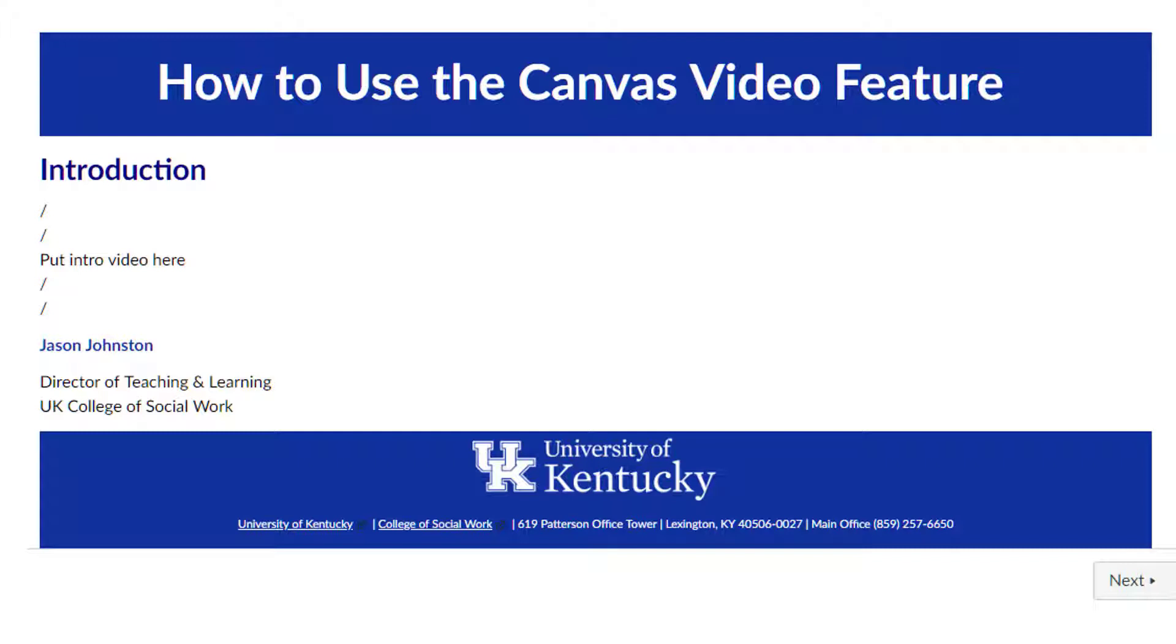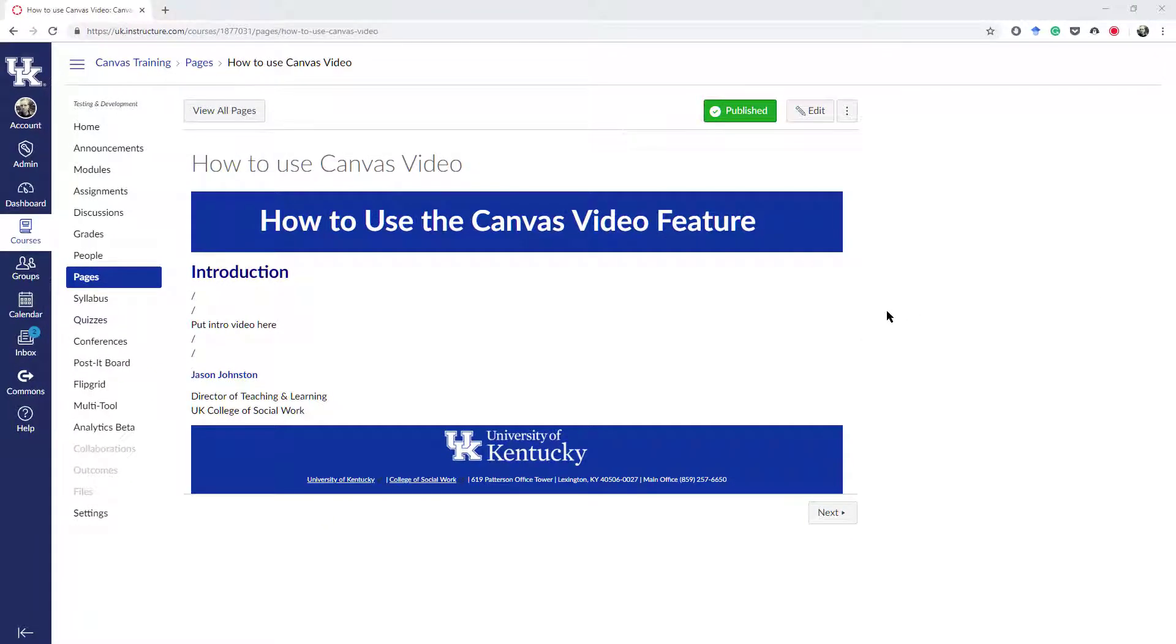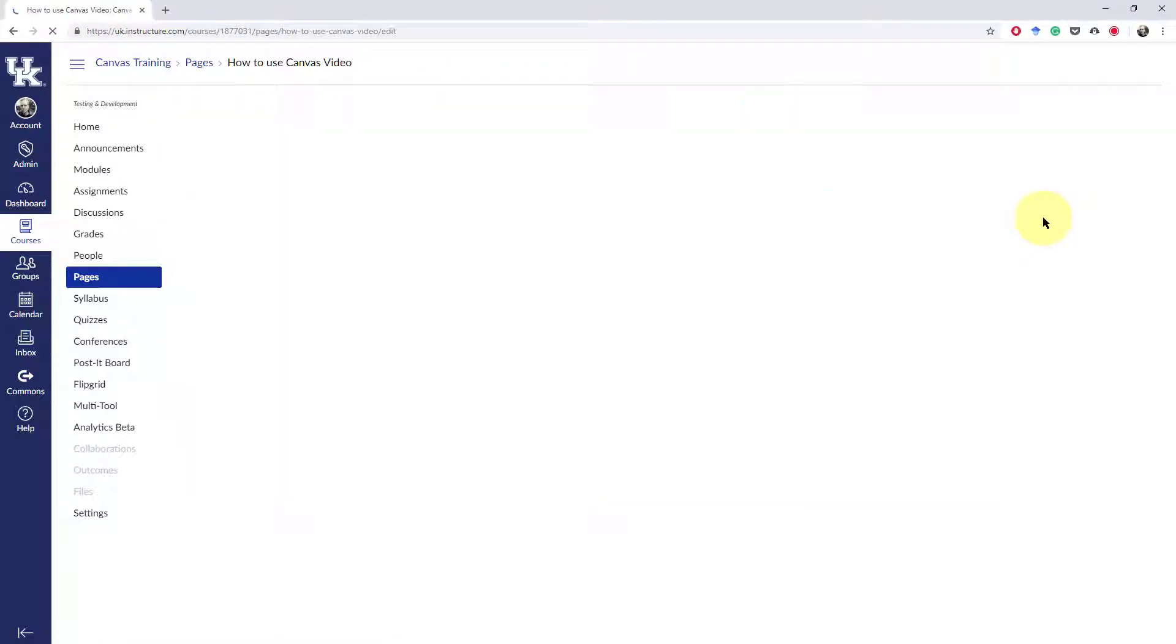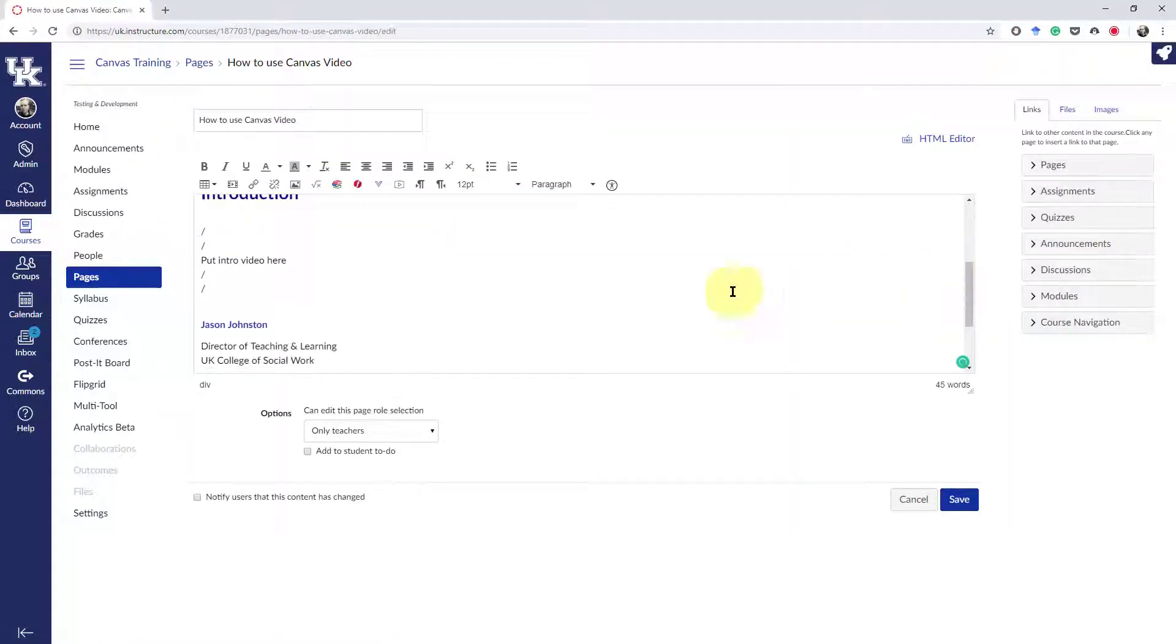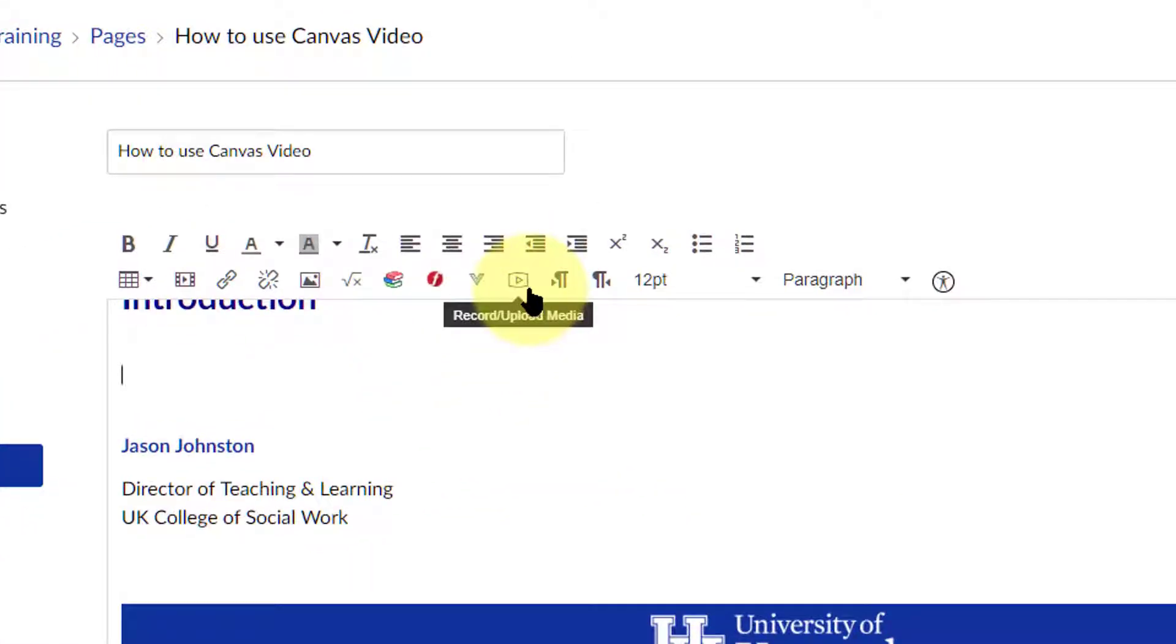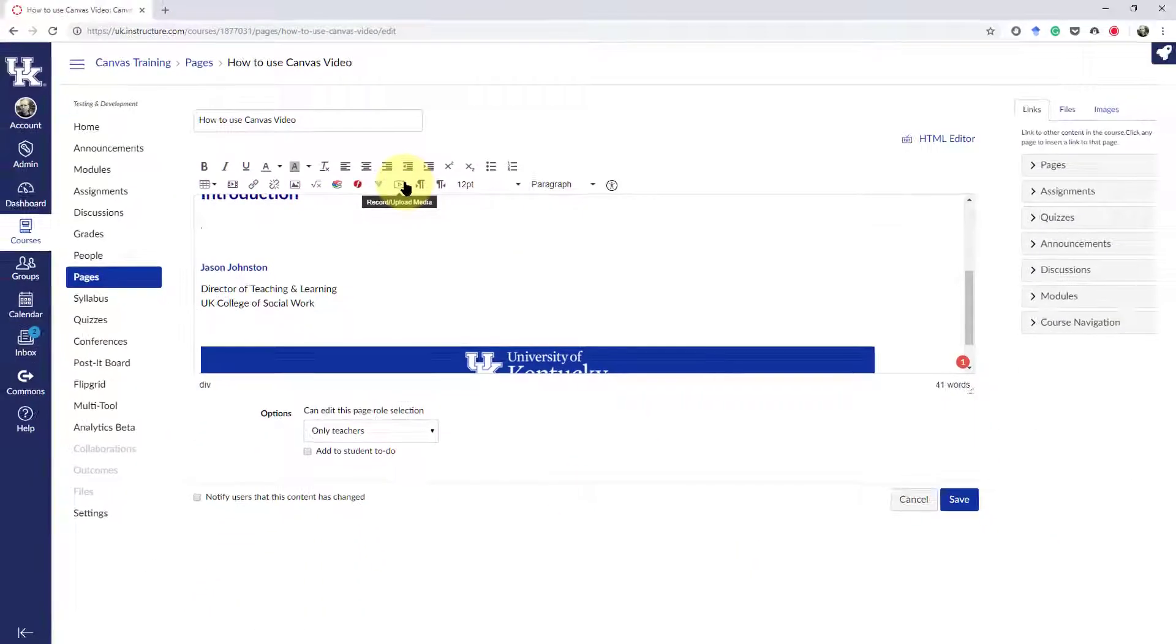This video is specifically for teachers who want to add video directly into Canvas. If you are on a page, or this could be an announcement or part of the directions in an assignment, what you can do is hit the Edit button, find the space that you want to record your video into, use this button right up here, the Record Upload Media button.